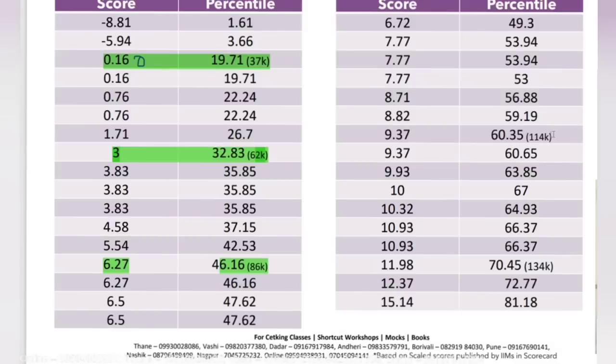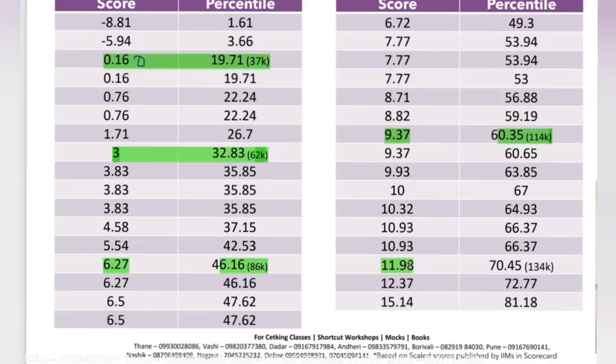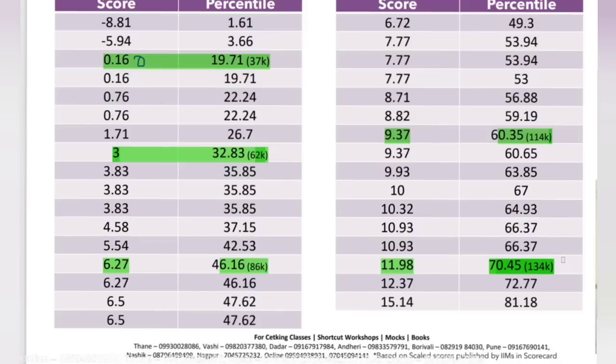Three questions - one lakh fourteen thousand people could not solve three questions. This DILR section is always tough, on top of time becoming... Now let's talk about one complete set, one complete four questions. It can be two-two questions across the section, it can be six attempts, five right, one wrong. Anyway, 12 marks. One lakh thirty four thousand people who have given the CAT exam, which is almost seventy percent of the audience, could not solve one complete set.